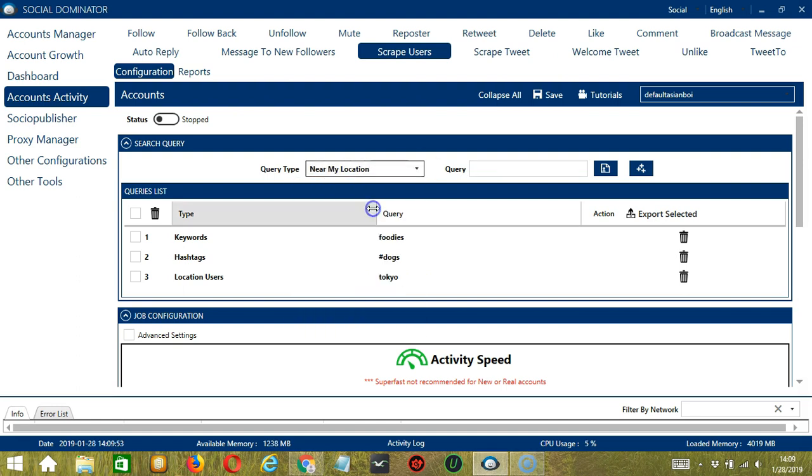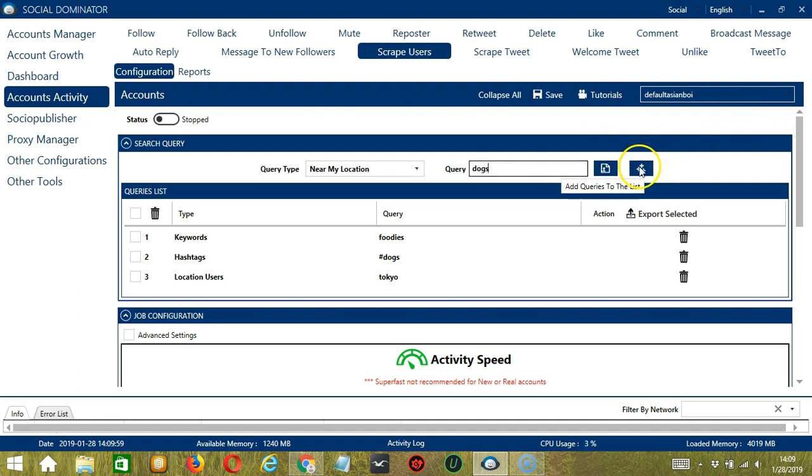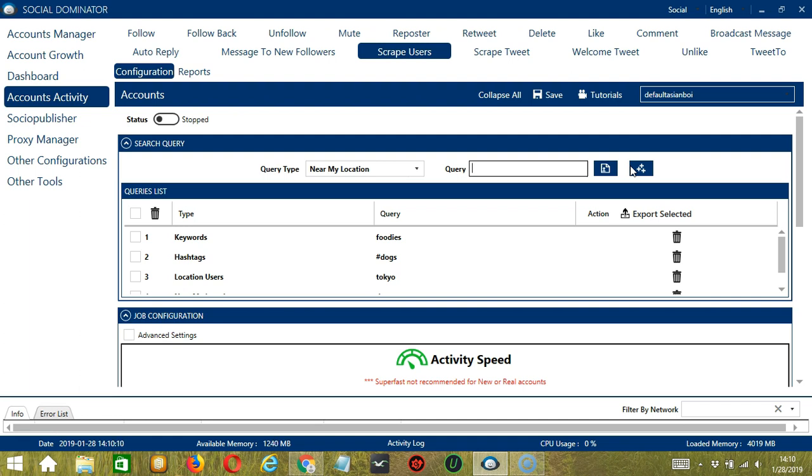For near my location, you can use keywords only. Let's say you want to target dogs. Click Add. So this will target tweets containing that keyword near your location.